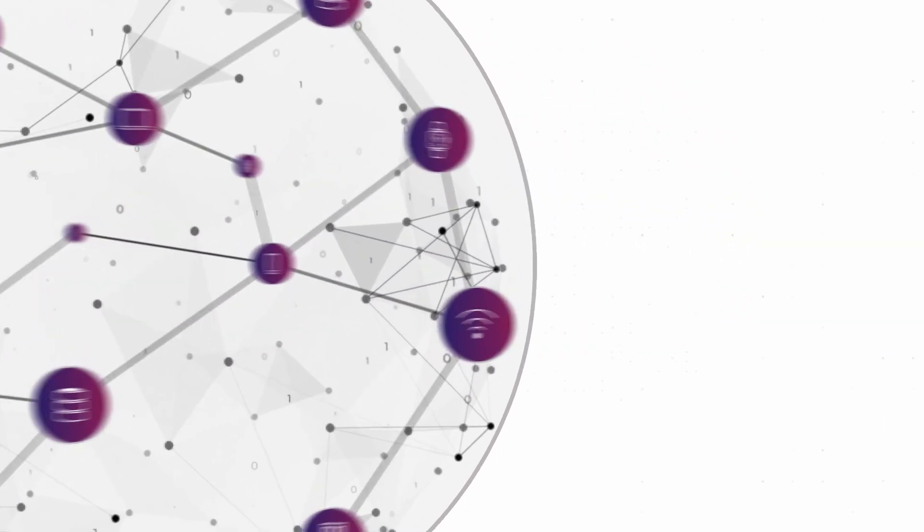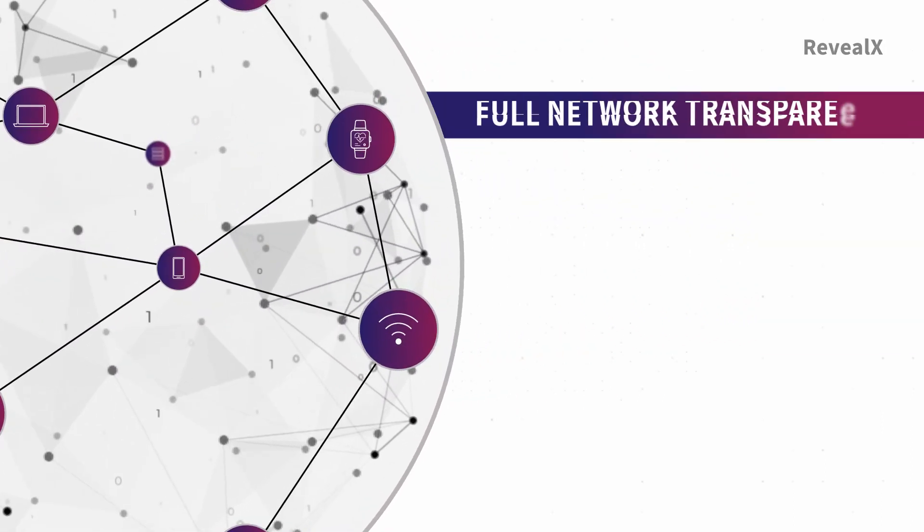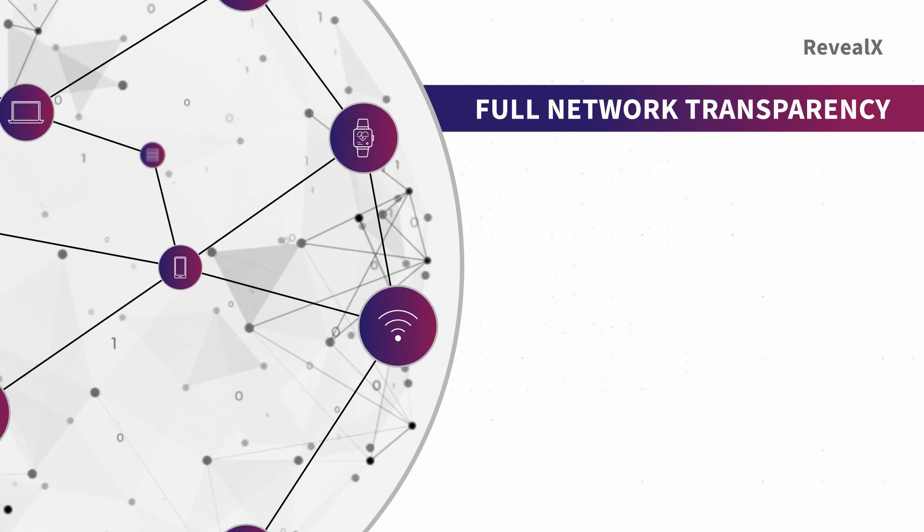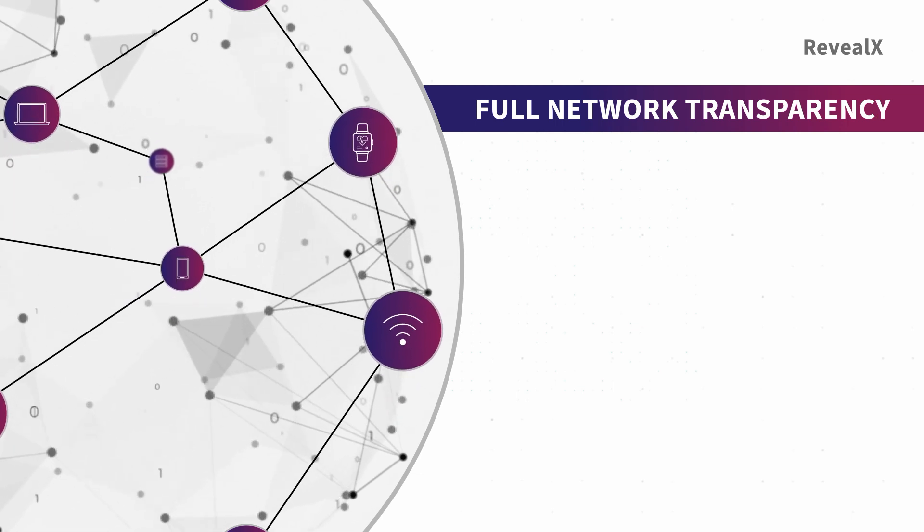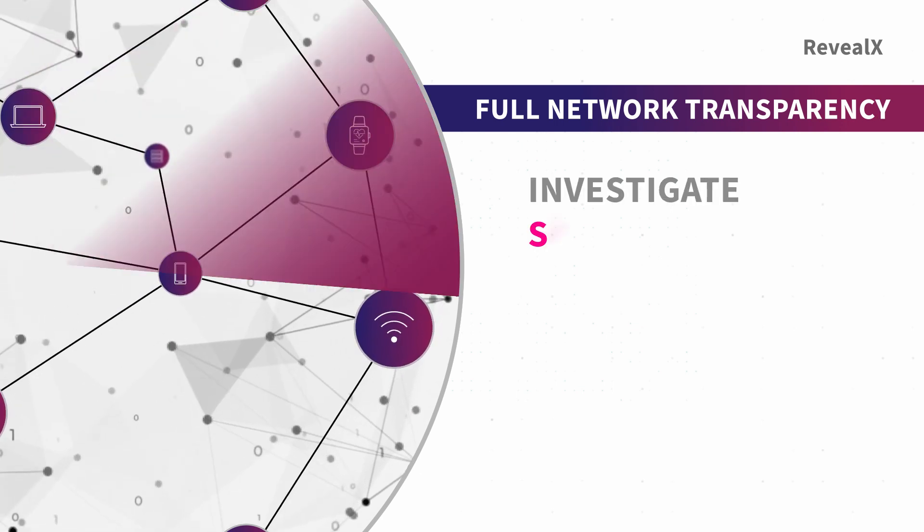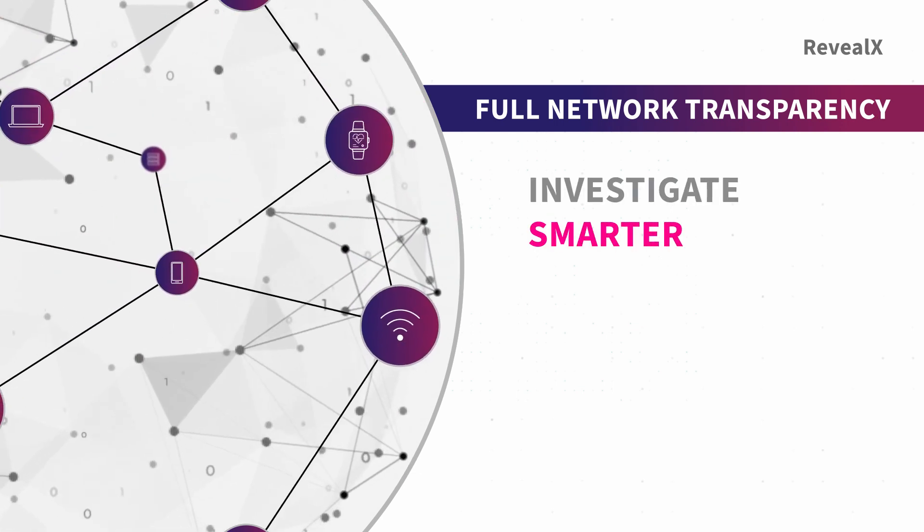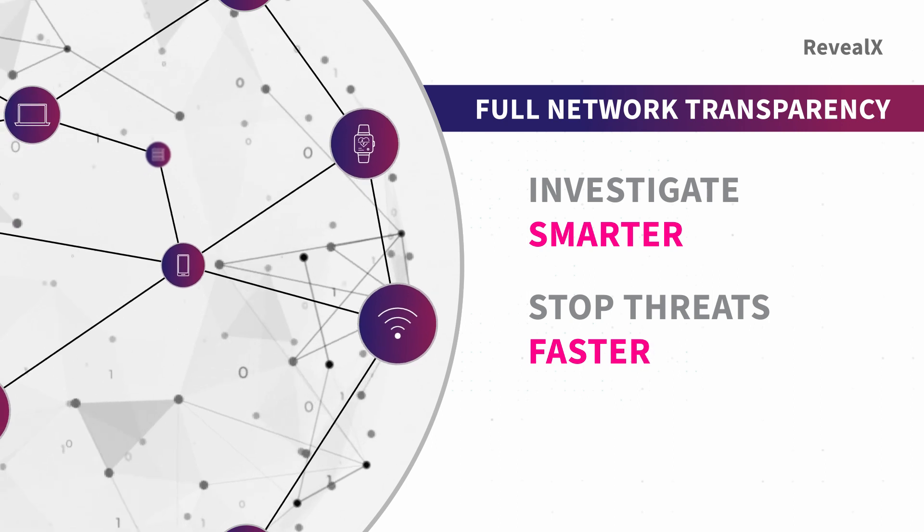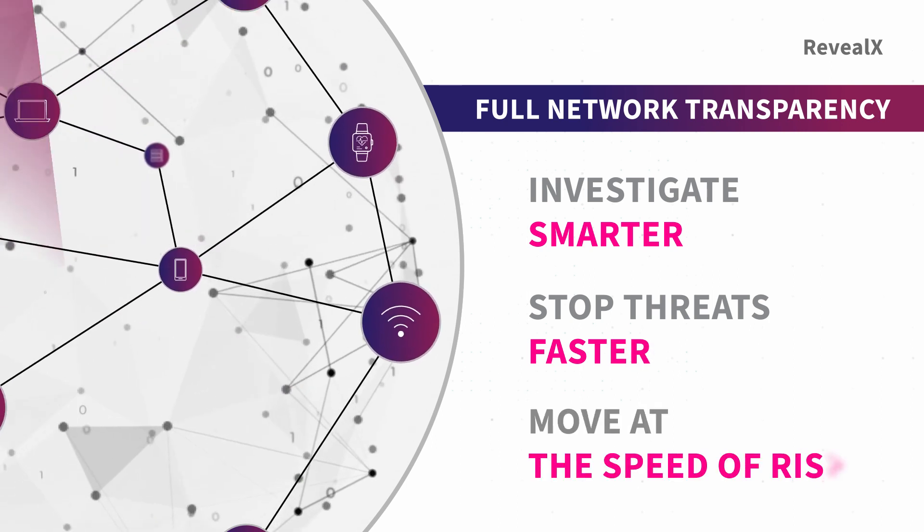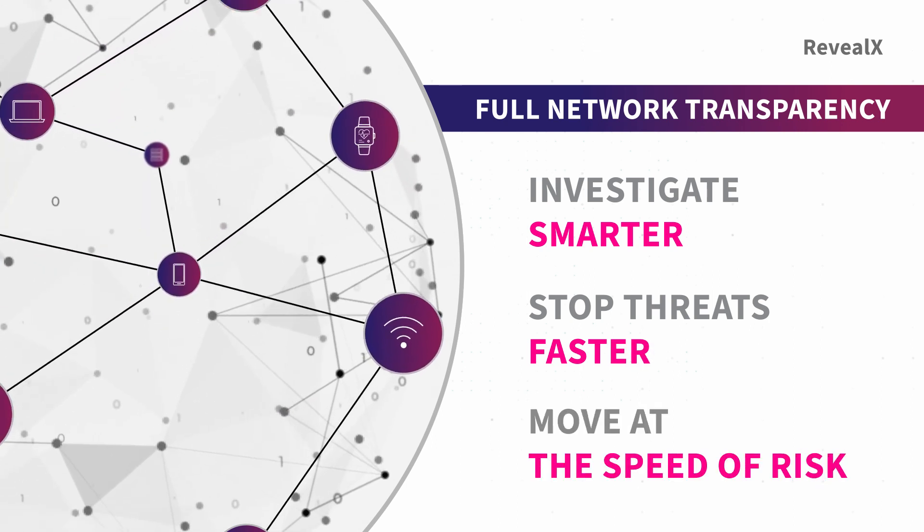When organizations have full network transparency with ExtraHop, security teams can investigate smarter, stop threats faster and move at the speed of risk.